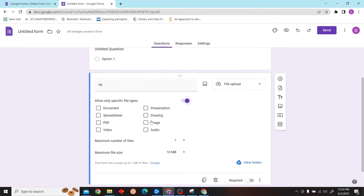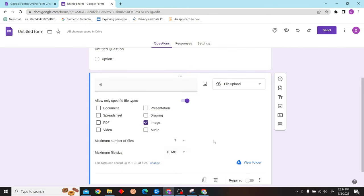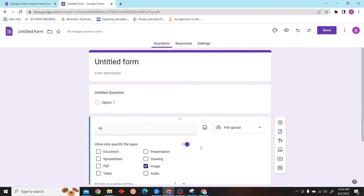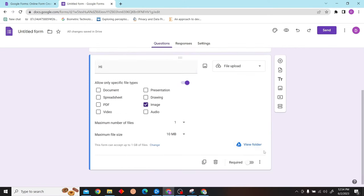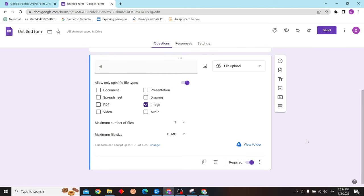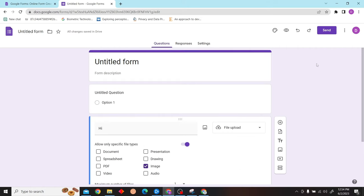Here we will specify image, and then you can specify the size as well. Let's make it mandatory.